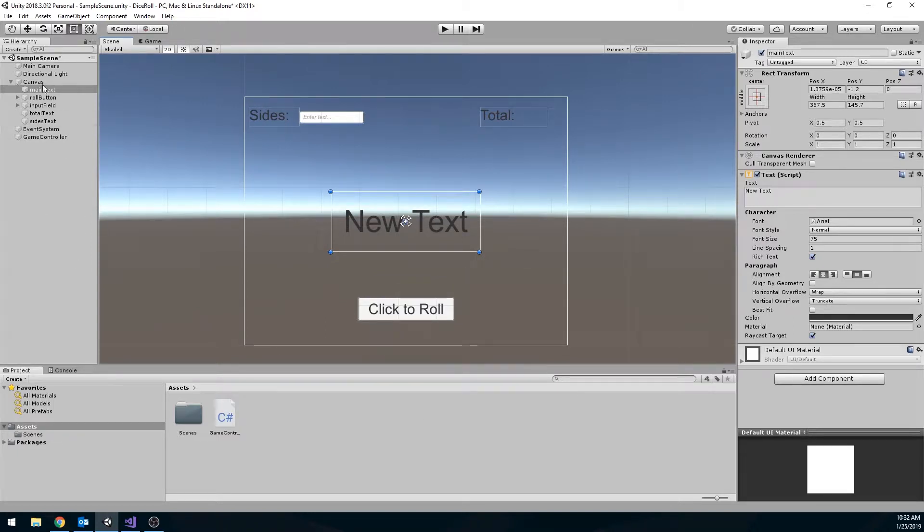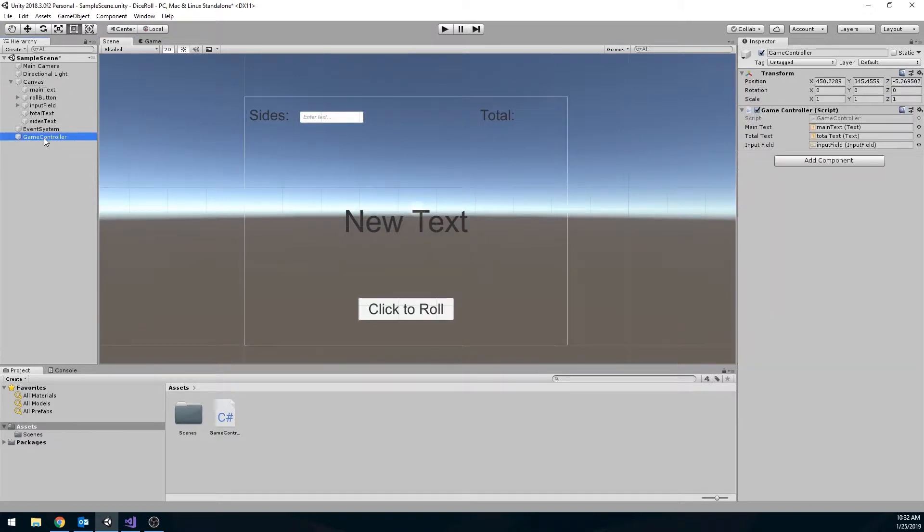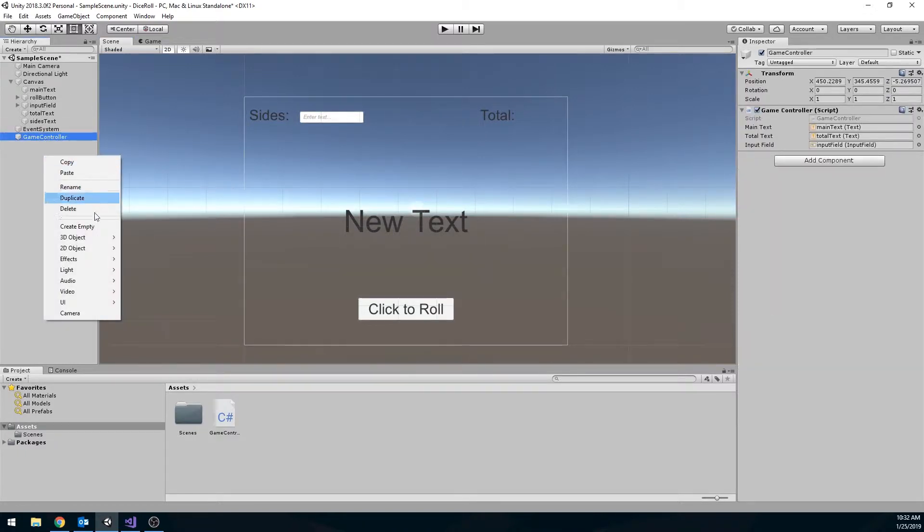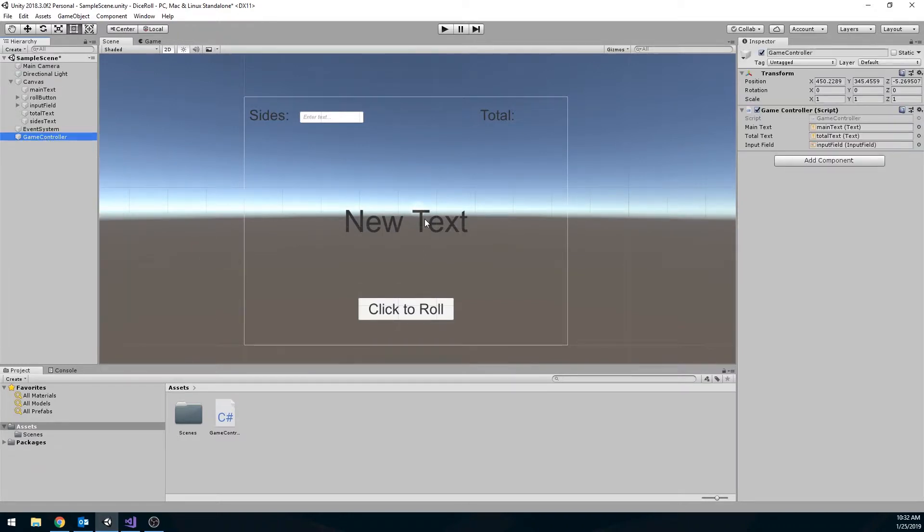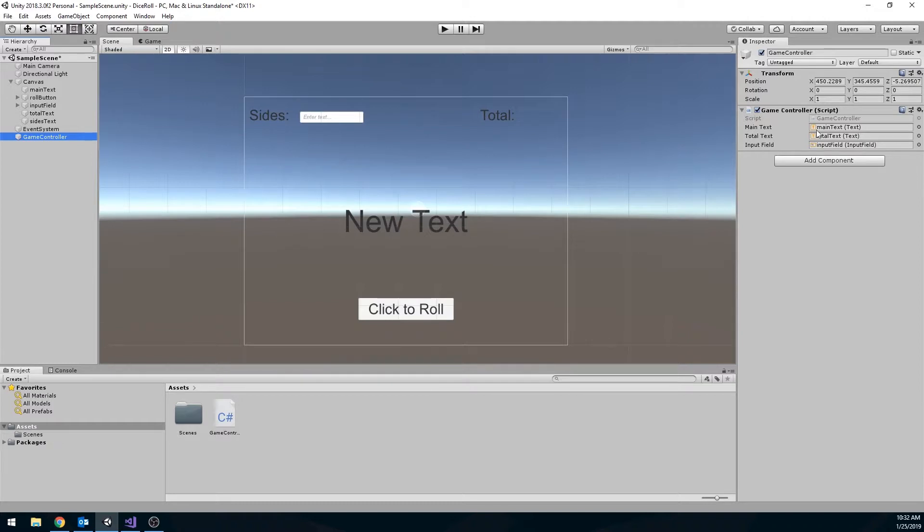Okay, so things I've already done. I've already set up my UI. I already have my game controller object that I just created by right clicking, creating an empty object and renaming it. I've already attached my script, my game controller script to this. And I do have some public variables. I'm going to go over those, but I've already hooked those up as well.